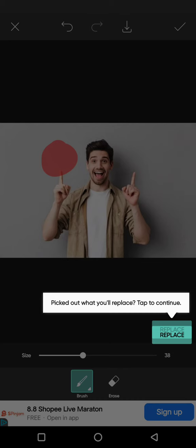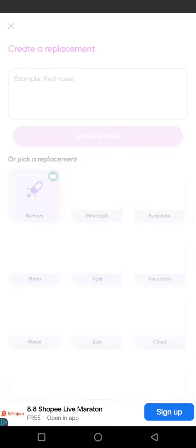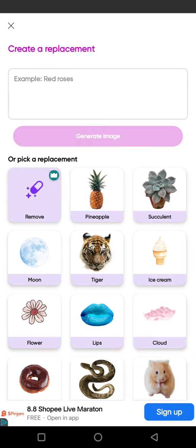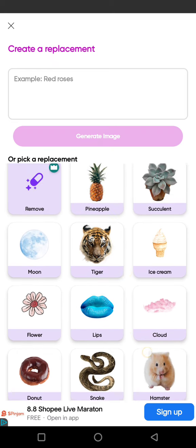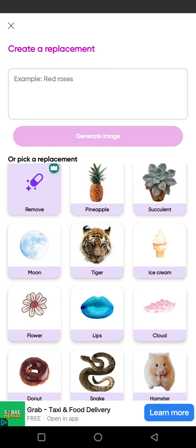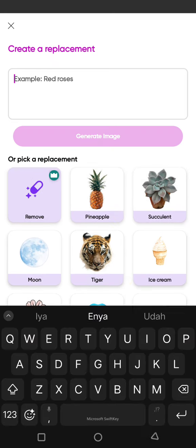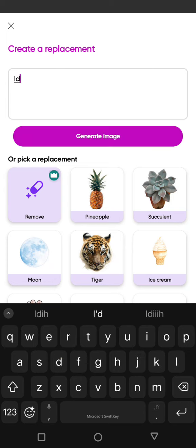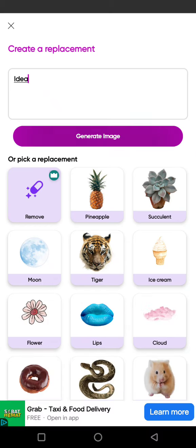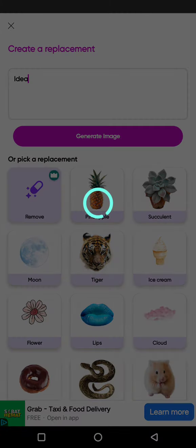Then click on the Replace button and choose the replacement, or you can also use the AI feature to generate the image. Let's click on Generate Image and just wait for the result.